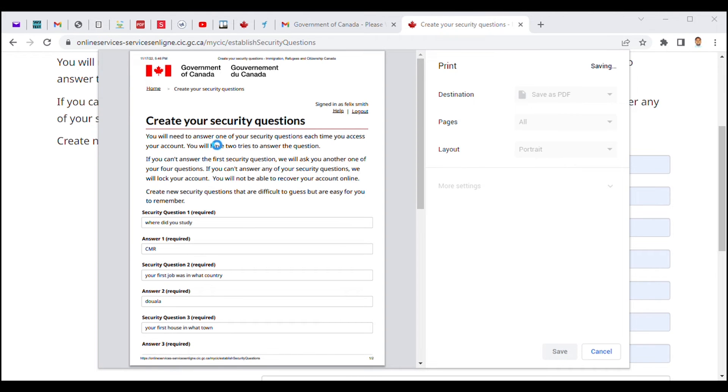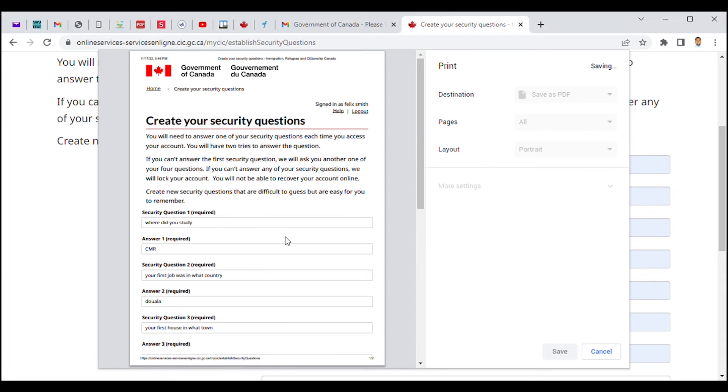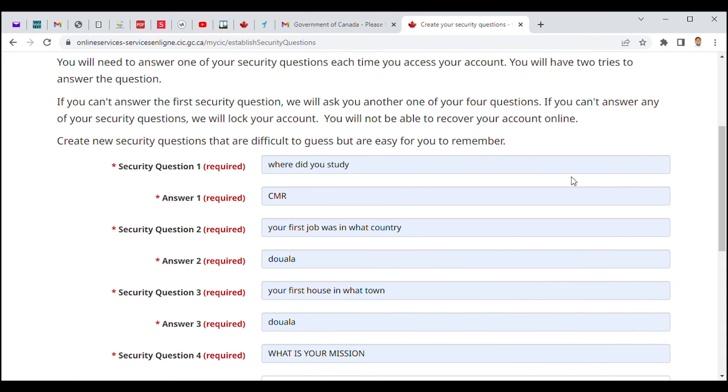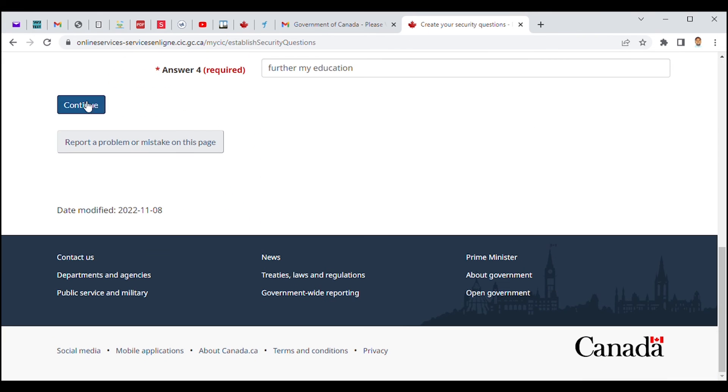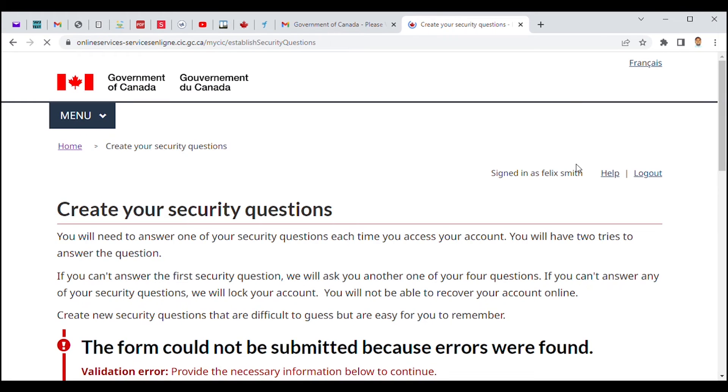Okay, there we go. And I'm gonna save it there so I can have access to it anytime. So I'm gonna click on Continue.